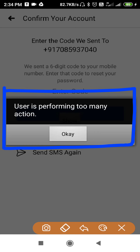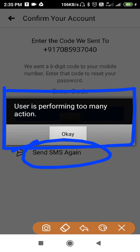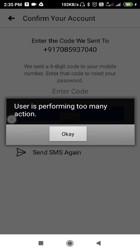This problem occurs due to the verification code. If you ask for the verification code, you get this kind of problem. What many of us do is request a verification code, and then we don't wait long enough — we click on 'Send SMS again' too quickly. That repeated clicking on 'Send SMS again' is exactly what causes this problem.